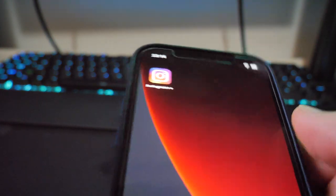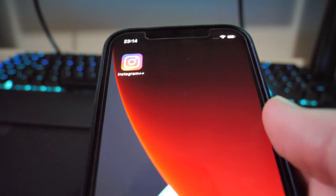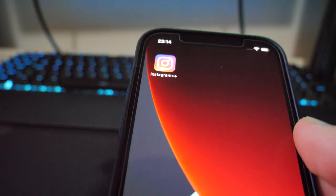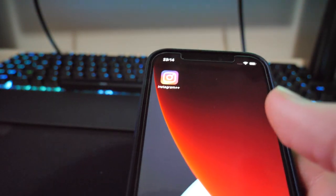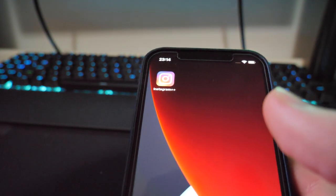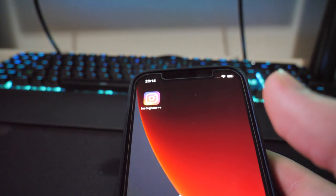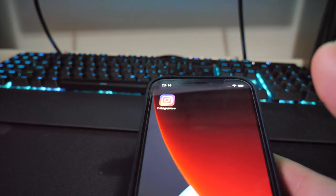As you can see, I do have the Instagram++ app on my device right here. What this will do is help me get my account back, which has been hacked.